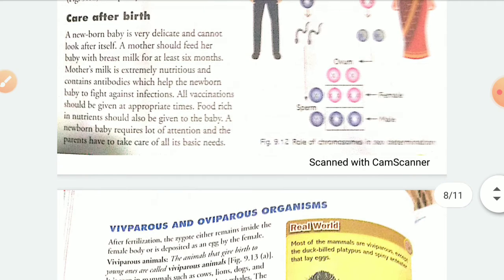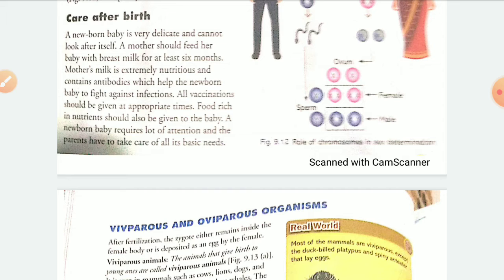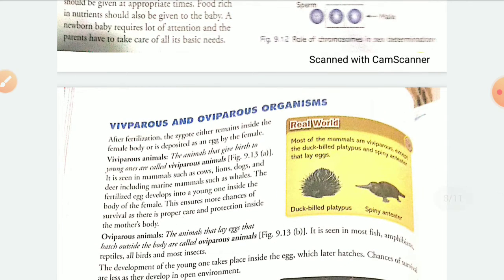Now, if we talk about care after the birth of a child — a newborn baby is very delicate, soft, and cannot look after itself. A mother has to feed it for around 6 months, so that all important nutrition and antibodies are provided to the newborn baby. All types of vaccination and immunization programs should be done for such small children so they can be protected from all types of disease. Nutrient-rich food should be given to the baby as it starts growing.